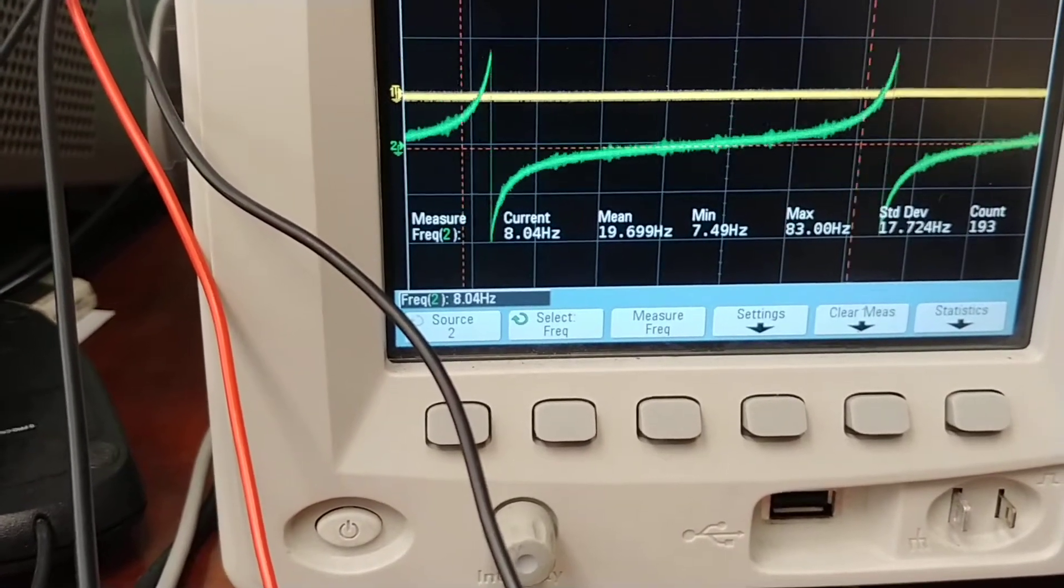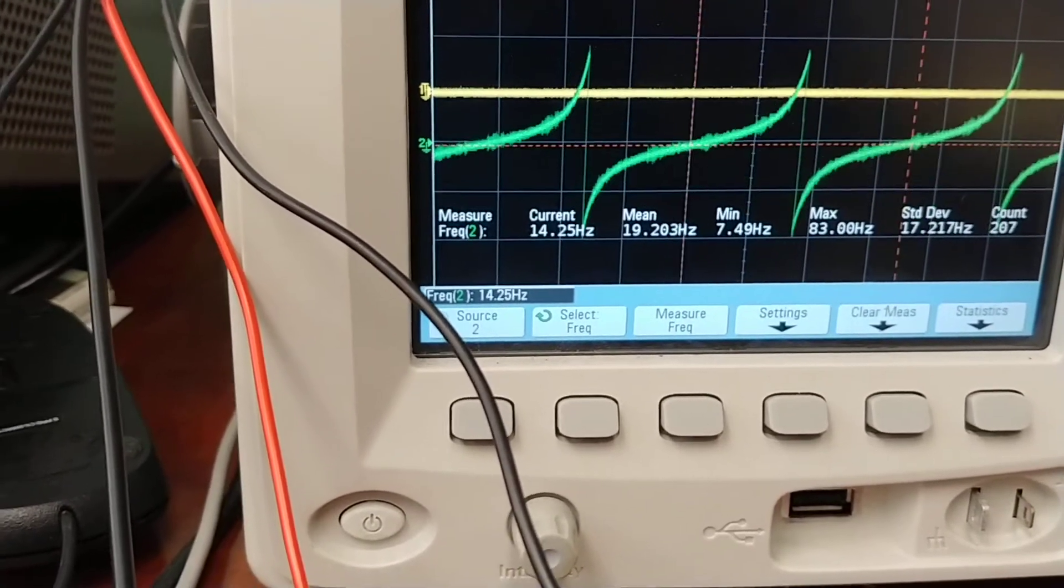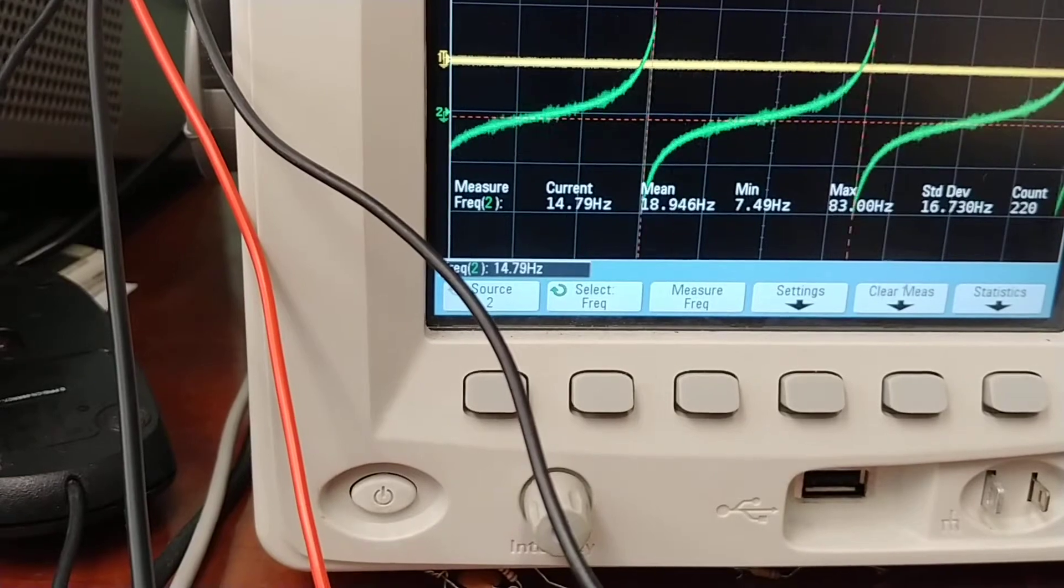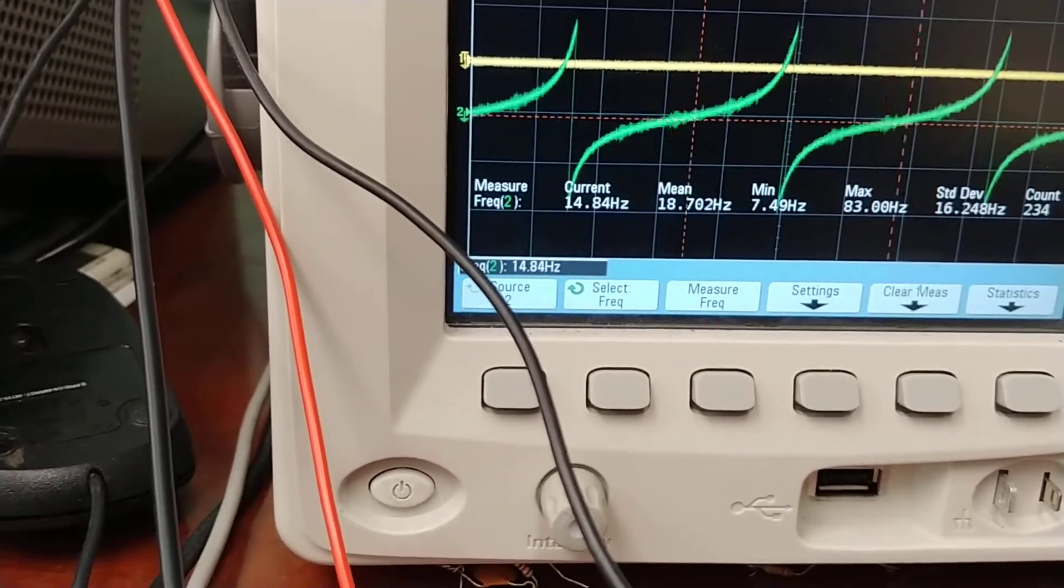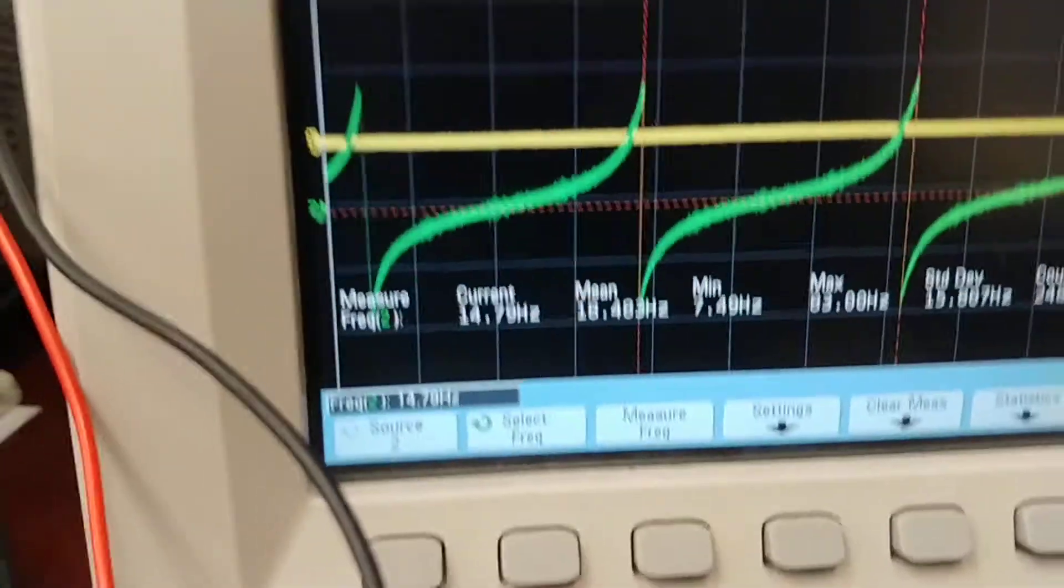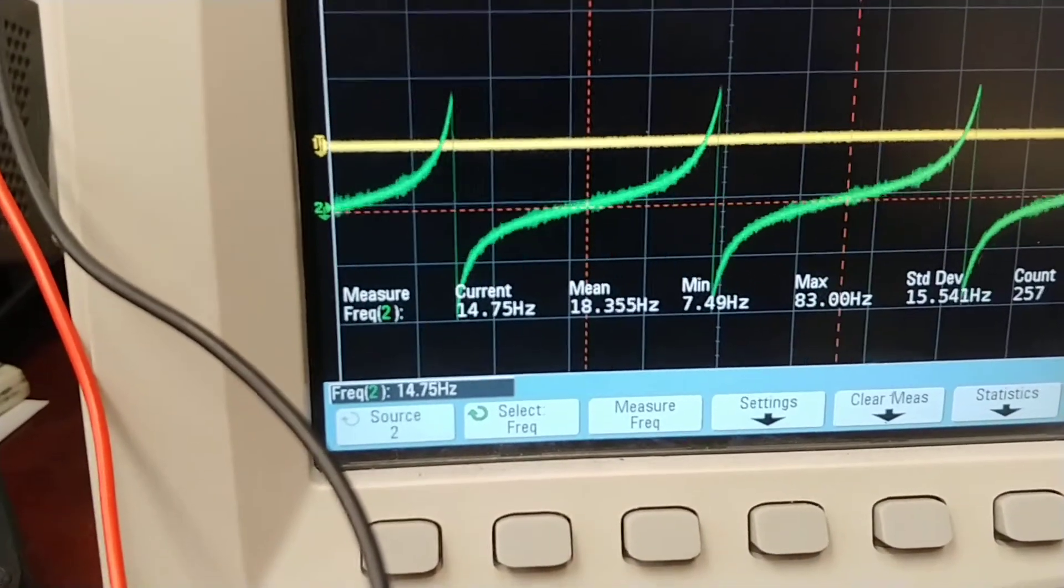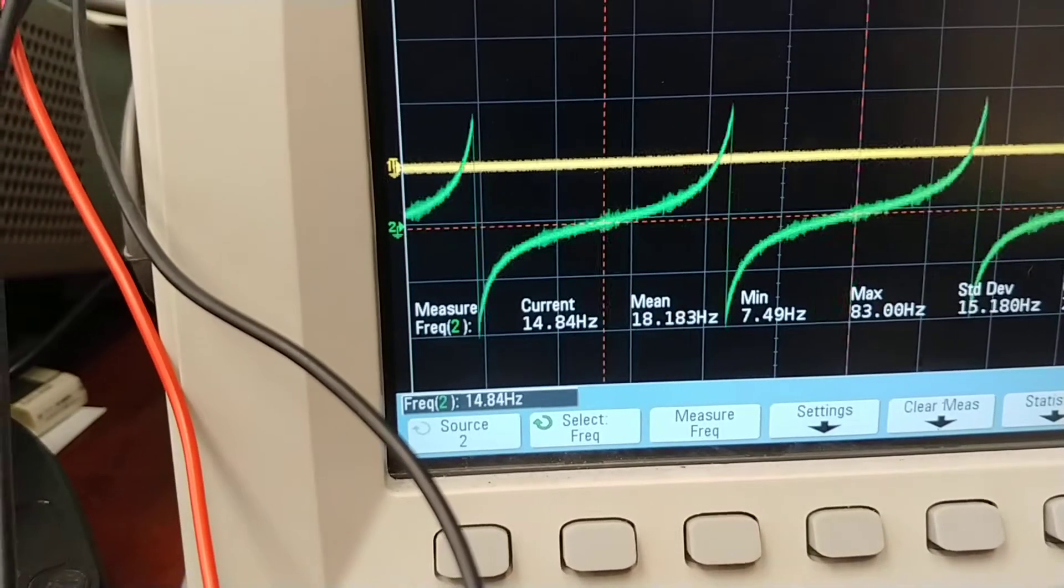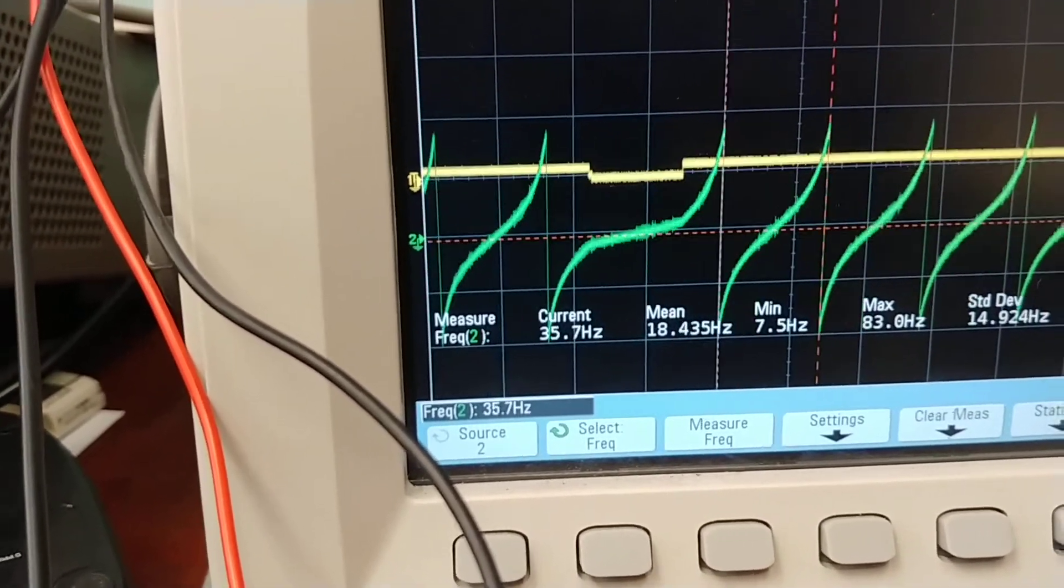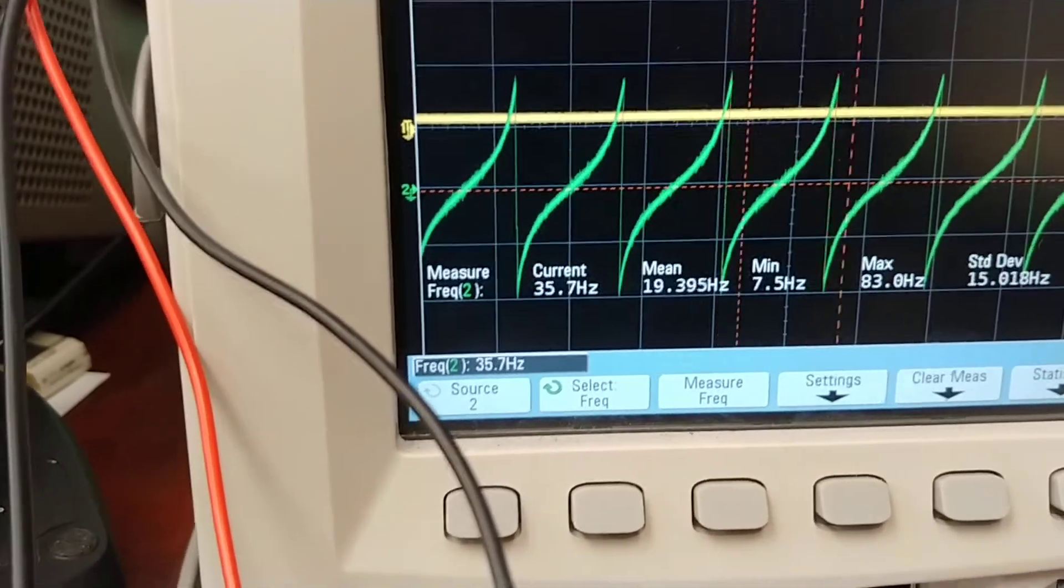But 20 millivolts is pretty good. And so then, now I'm actually at zero, and the current frequency is 14 hertz. So then I can go up to 100, and my frequency is 35.